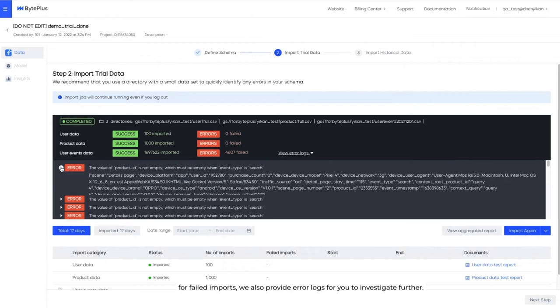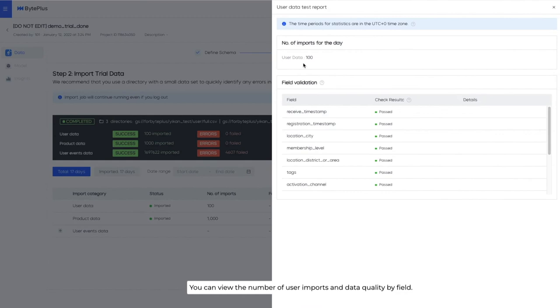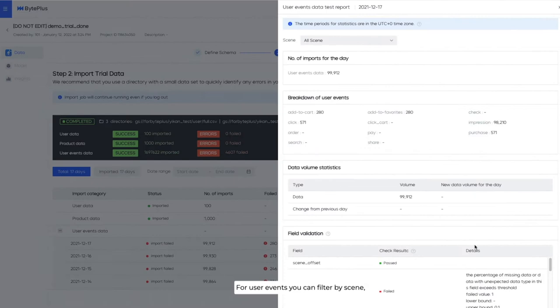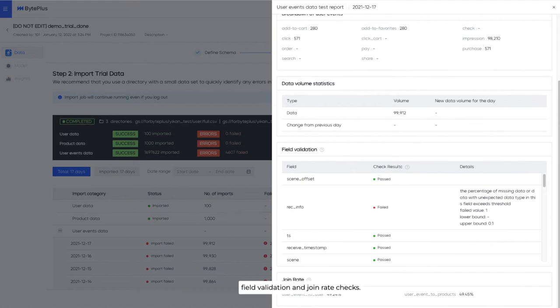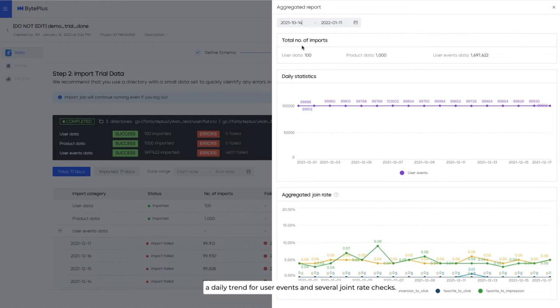We have two types of data reports: daily and aggregate. Daily report is by data type. You can view the number of user imports and data quality by field. The same goes for product data. For user events, you can filter by scene, view total imports, breakdown of user events, data volume comparison with previous date, field validation, and join rate checks. Aggregate report contains the number of imports for all three data types, a daily trend for user events, and several join rate checks. This is very important as low join rates indicate potential data issues and will fail minimum data requirement when creating models.